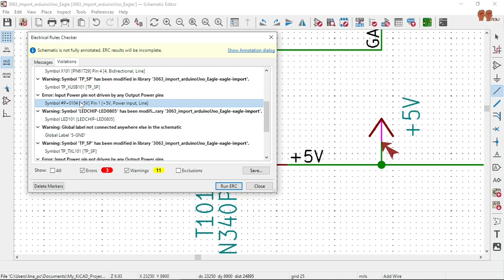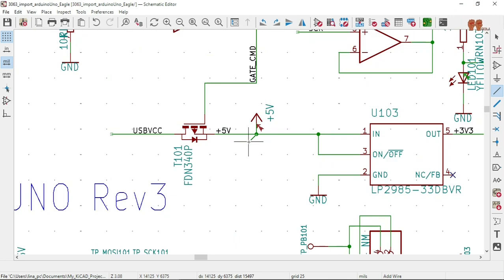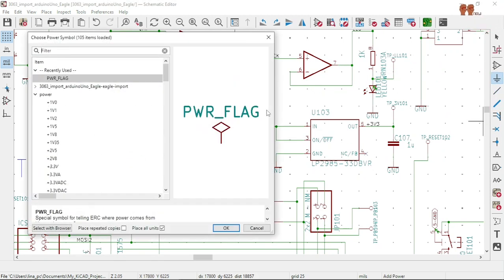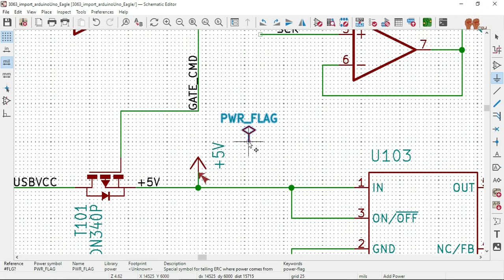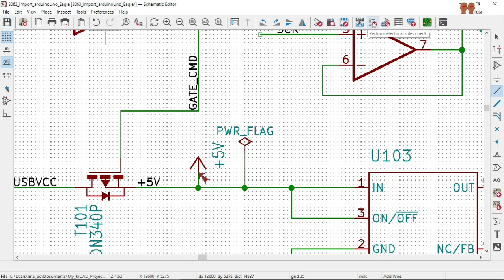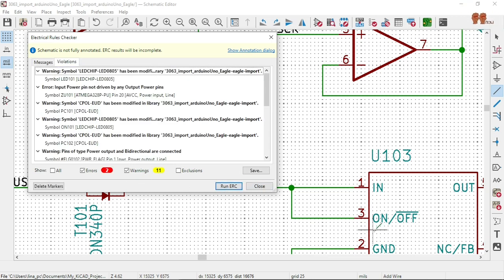Error — input power not driven by any output. I think we need another power flag there. Place it there, there, and there. Let's see how many we get now. Save, run ERC — we're getting two.